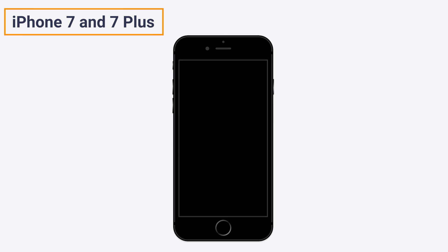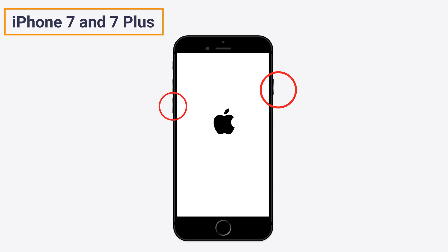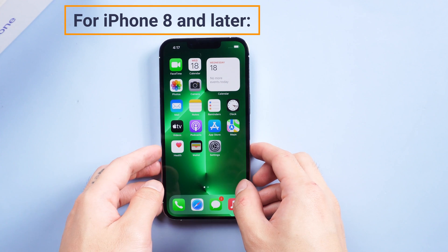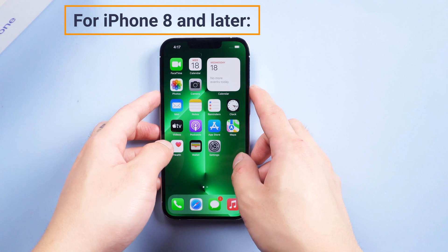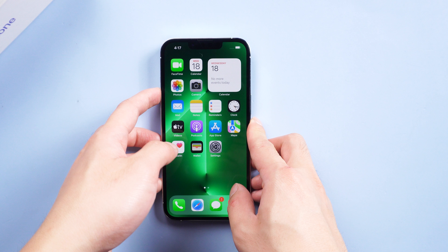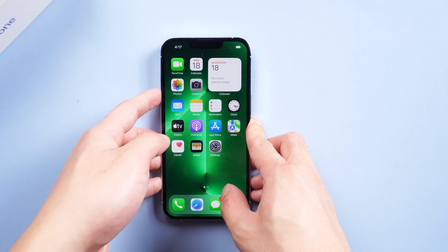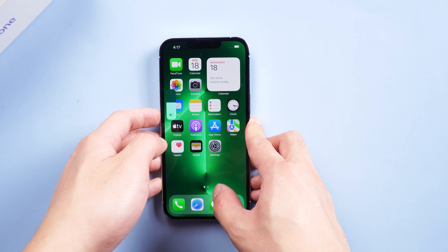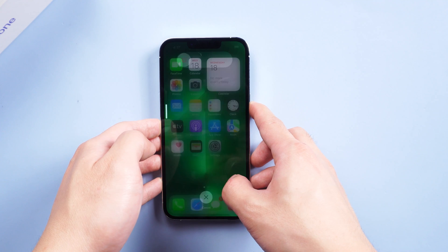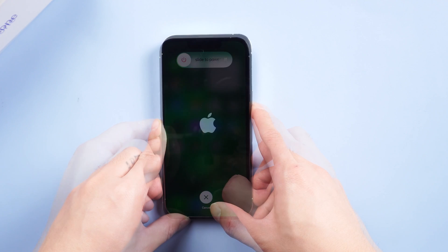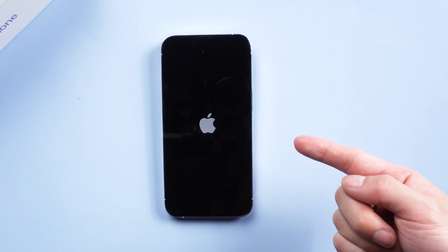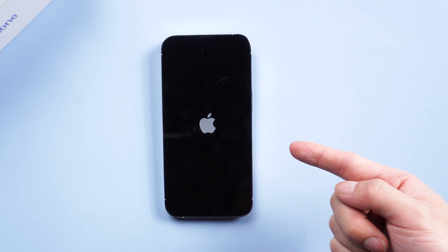For iPhone 7 and 7 Plus, press and hold the power button and the volume down button until the Apple logo appears. For iPhone 8 and later, press and quickly release the volume up button, and do the same with the volume down button. Now press the side button until the Apple logo appears and the device restarts.